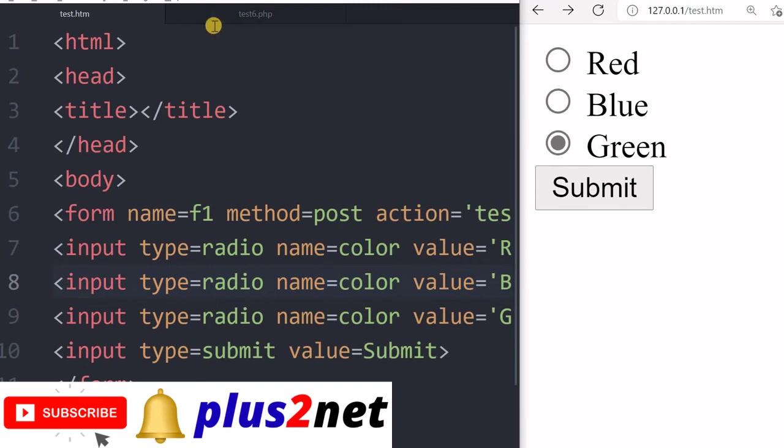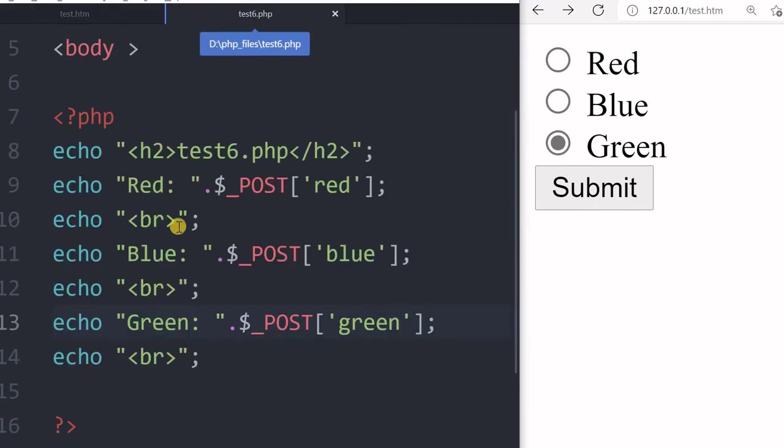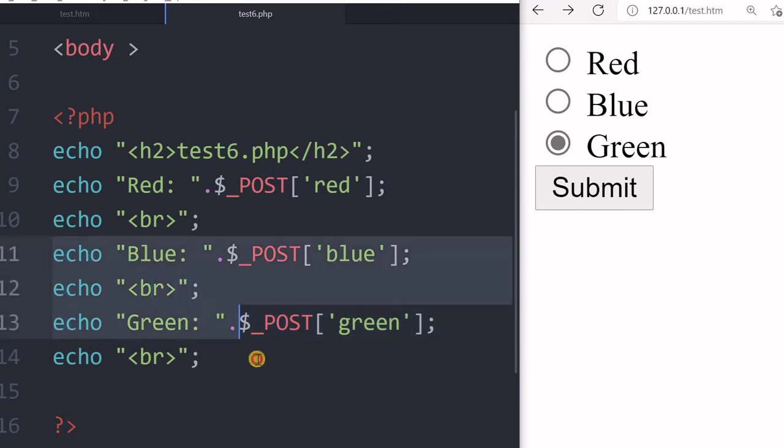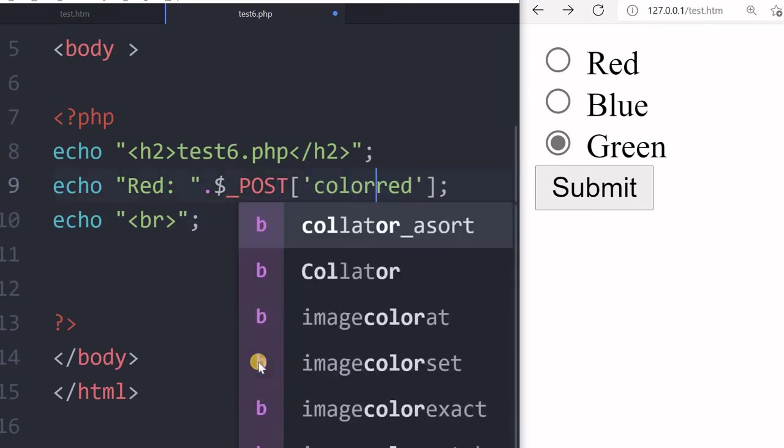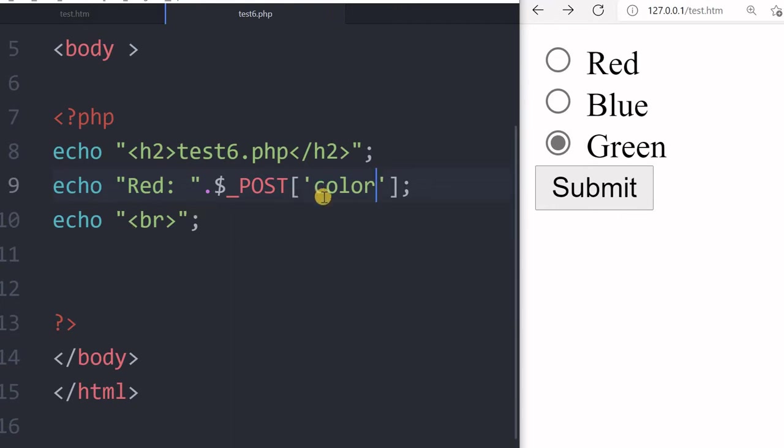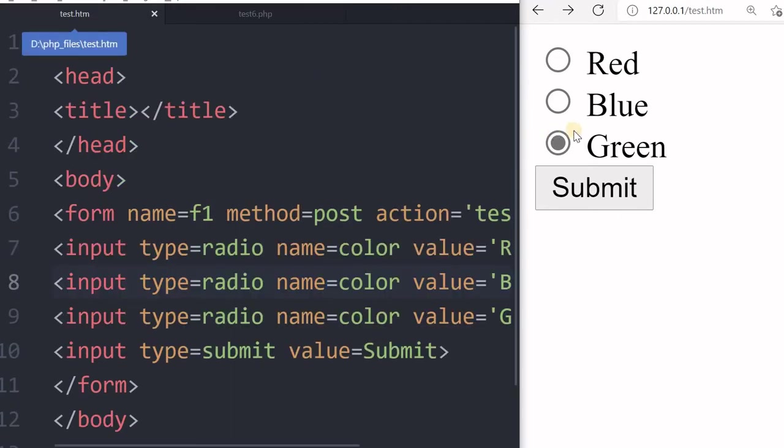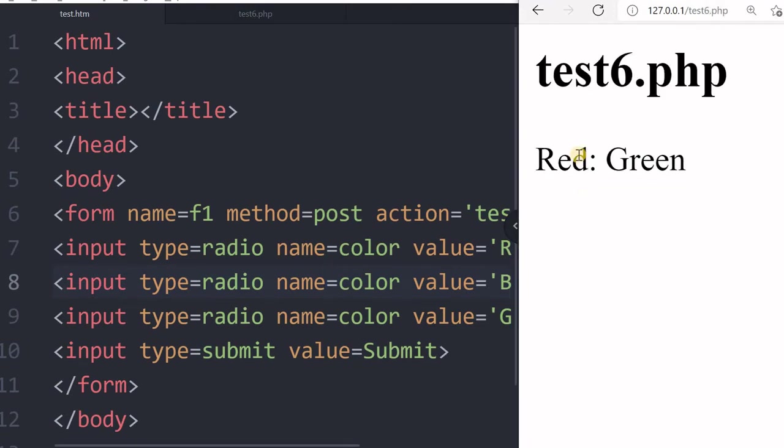Now let us just go and see how we will handle this. Because now there is not three data. We have received only one data. In case of checkboxes, we have created three. Now we will go for one only. And that is the color. So whatever I selected here that will come. So I saved it.